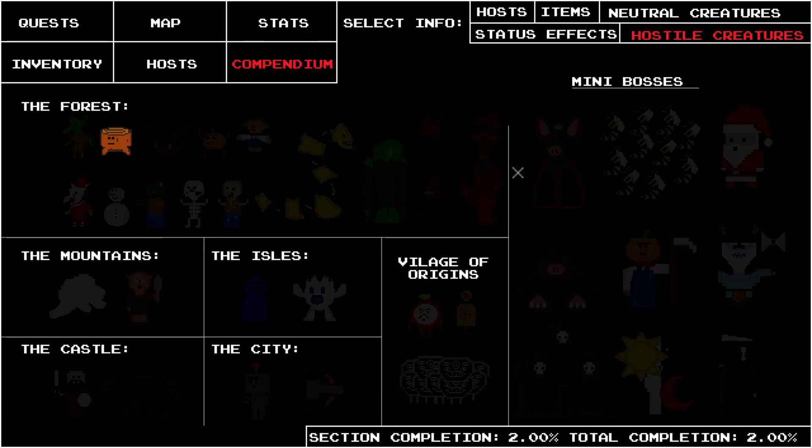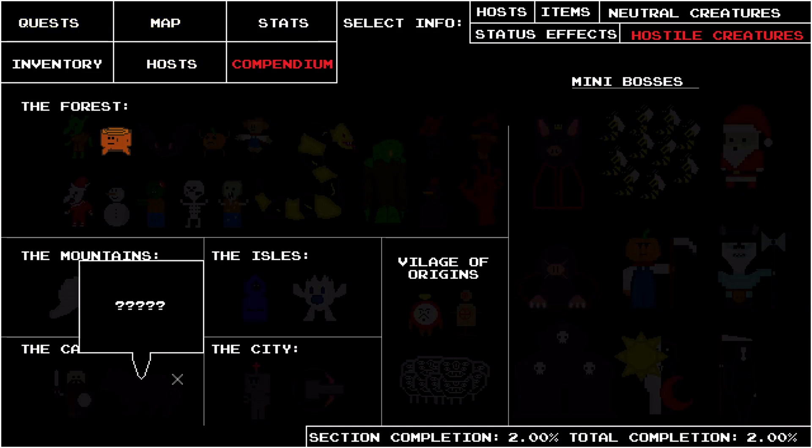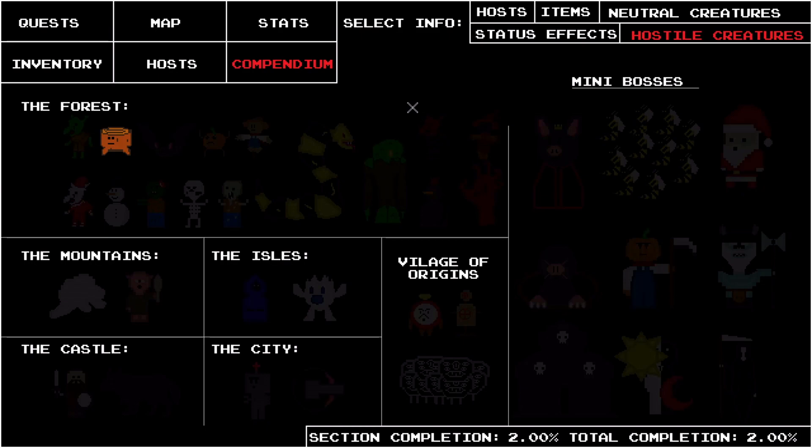The map button on the menu still doesn't do anything and will most likely be the last thing I add, since it will correlate with the polished worlds.